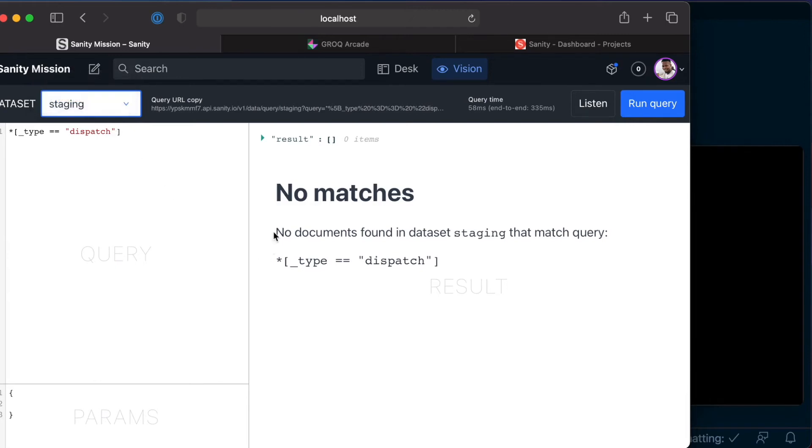And to do that, we'll copy the existing data in our production dataset into a zip file, and then import that zip file into our staging dataset. You'll find this particular process really useful in the future, because it can be a bit tricky at first, but it's quite simple to follow and understand.